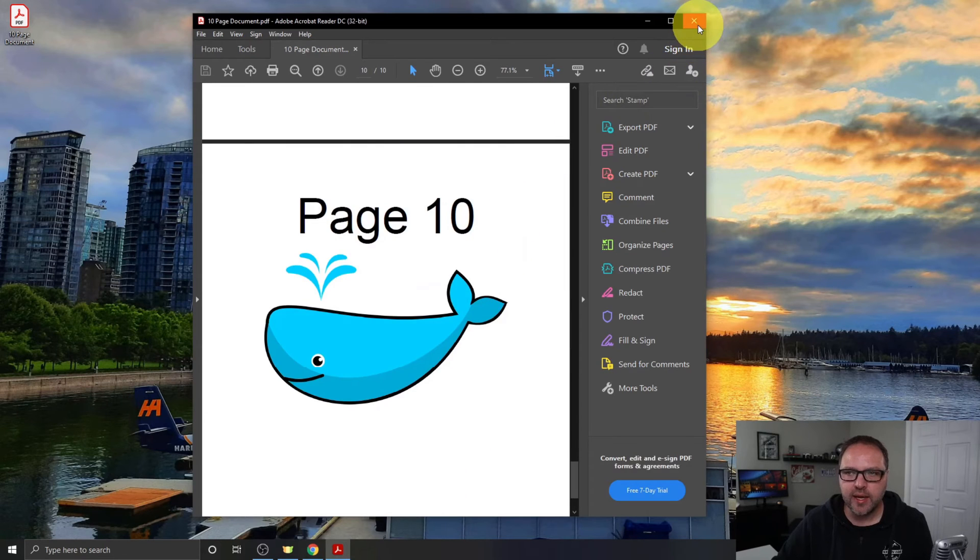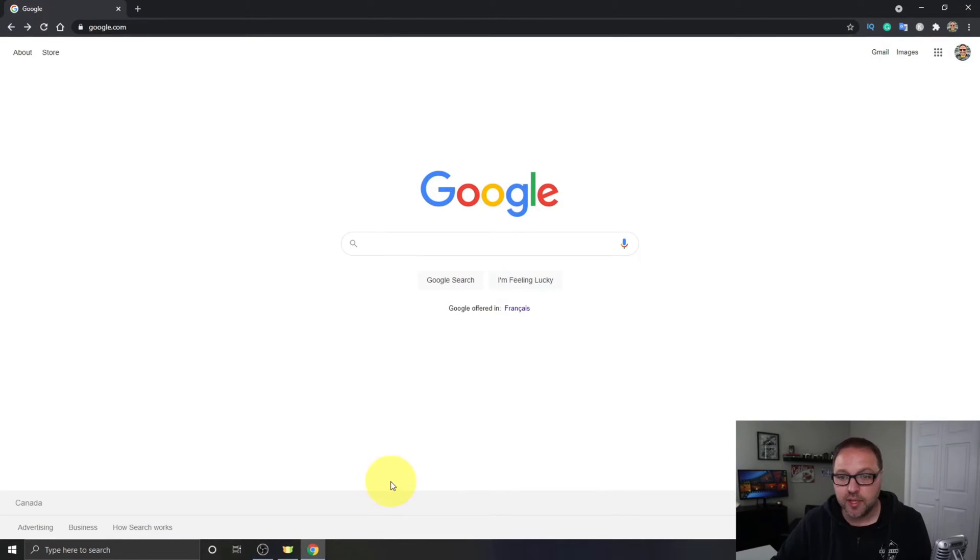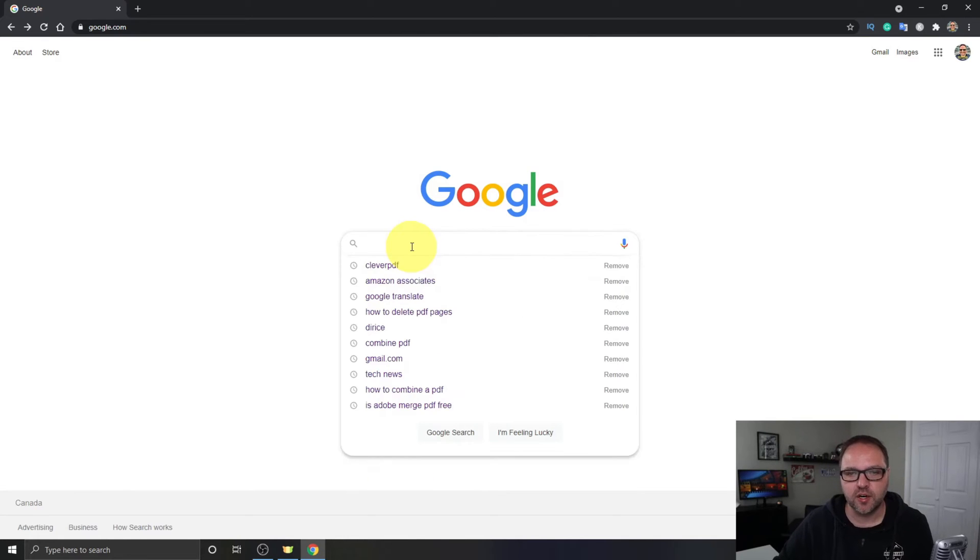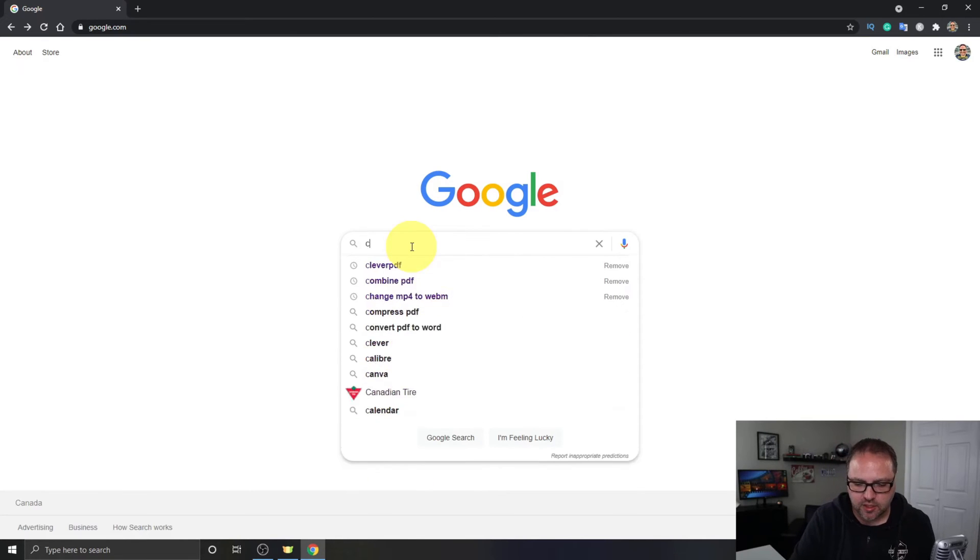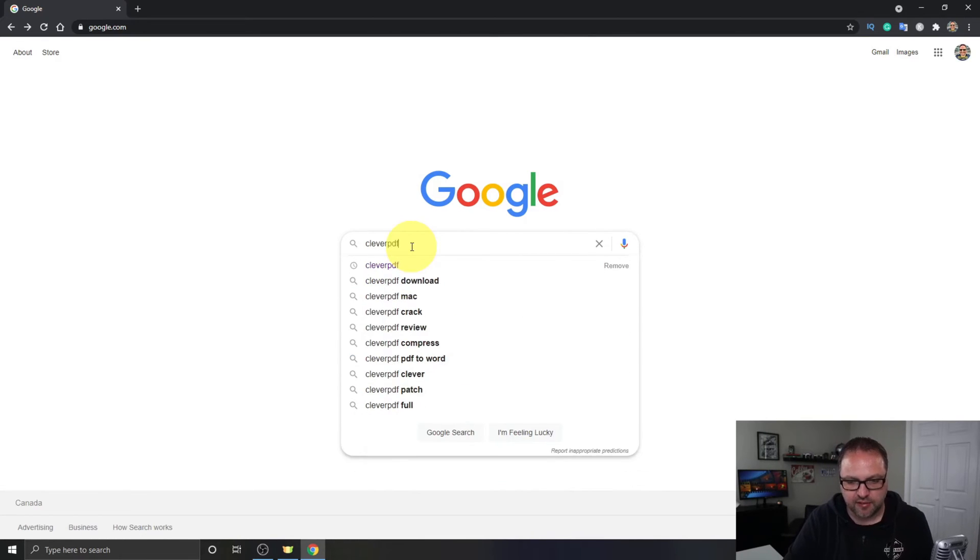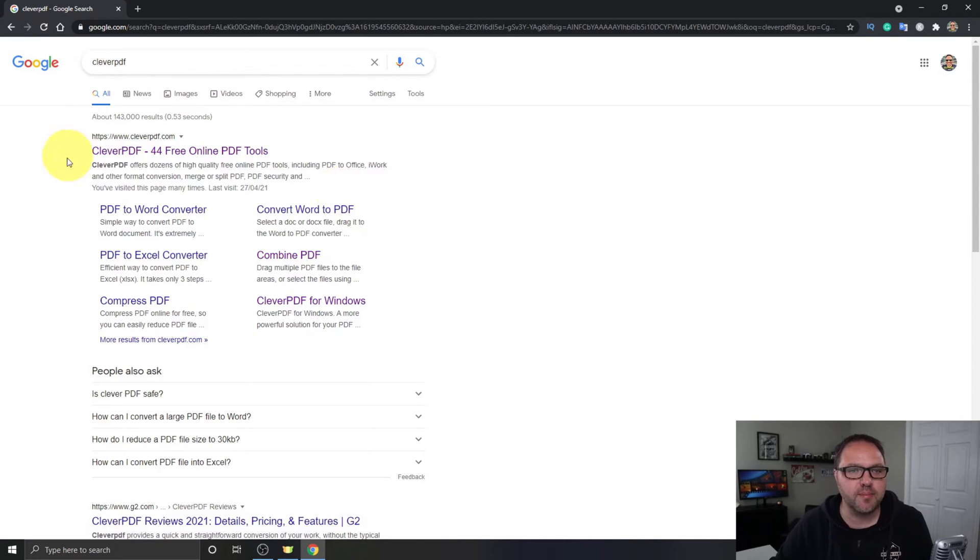Let's go ahead and open up our web browser. I happen to be using Chrome today. This should work with any web browser and you can do a search for CleverPDF and it should be the first website that comes up here.